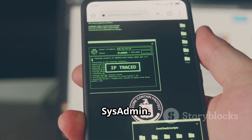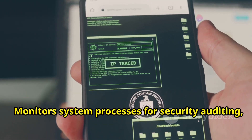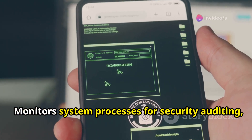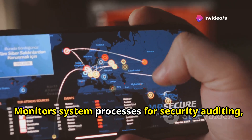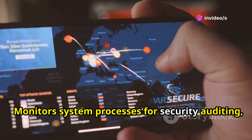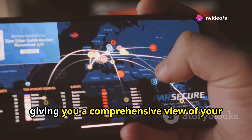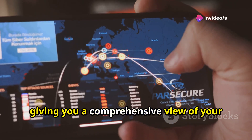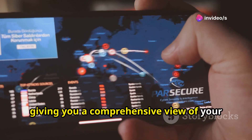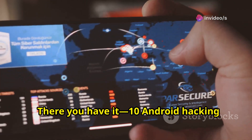And finally, SysAdmin. It monitors system processes for security auditing, giving you a comprehensive view of your device's health.